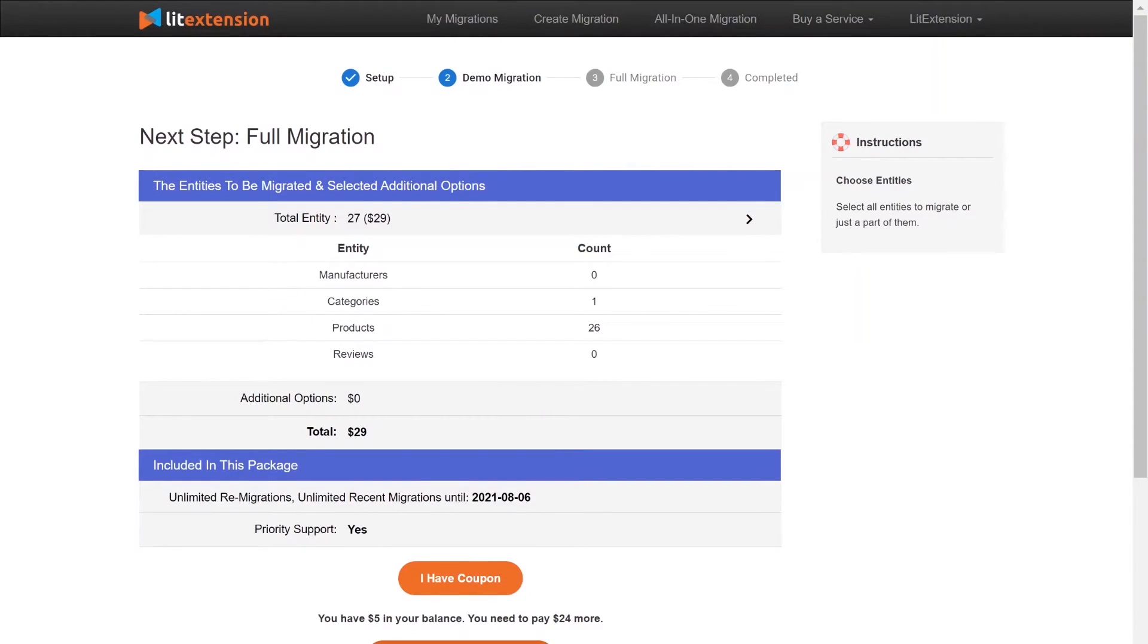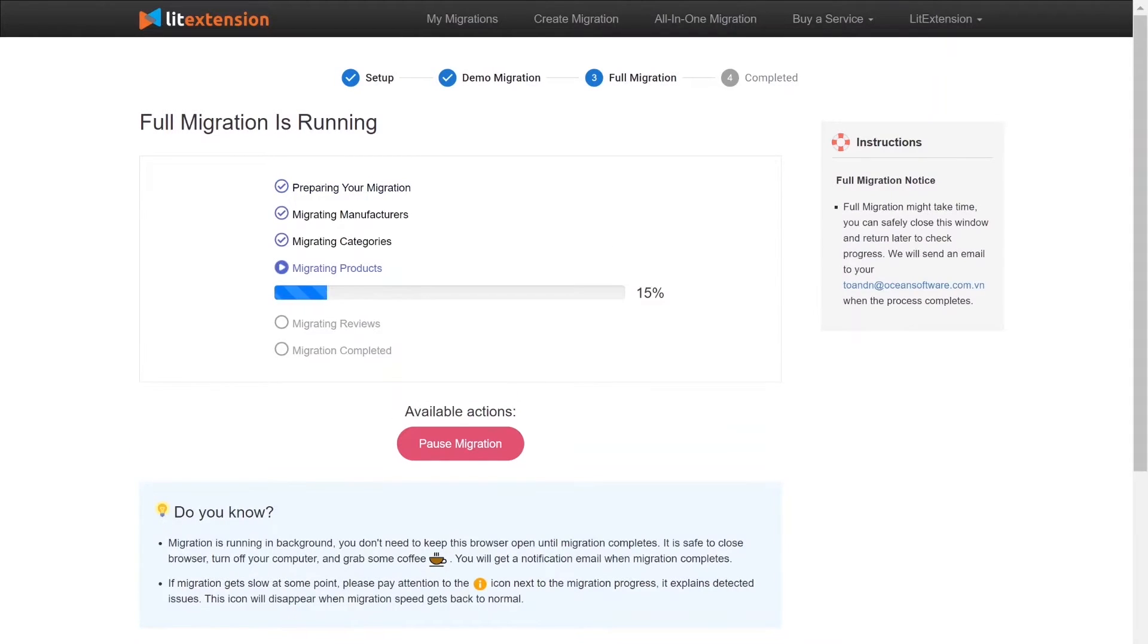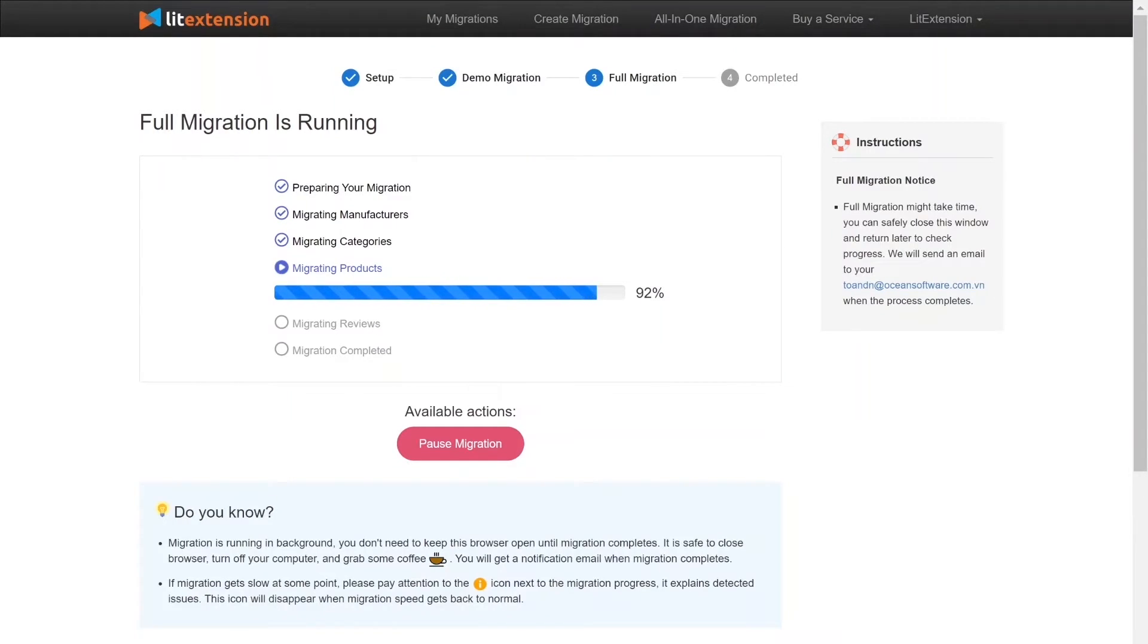When the data is being transferred, it's completely safe to close browser window or shut down your PC. You will receive an email from LitExtension system when the process is complete.